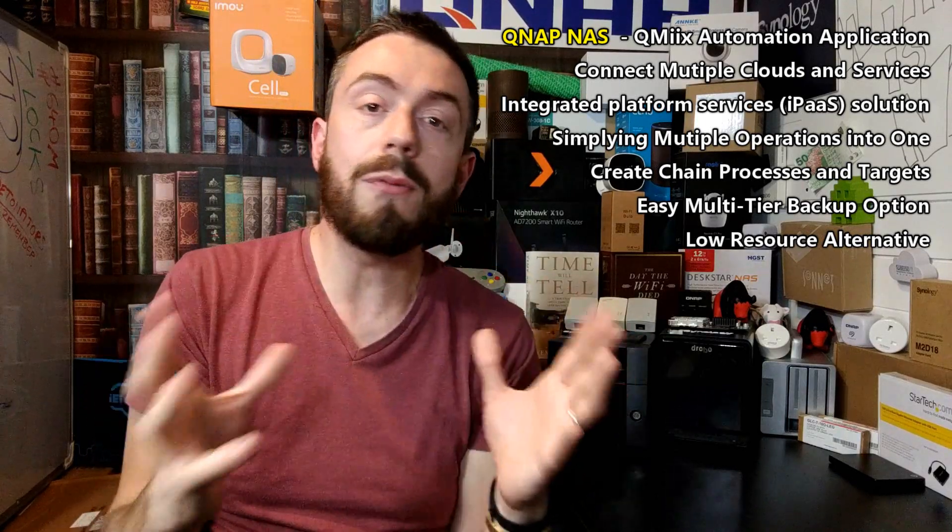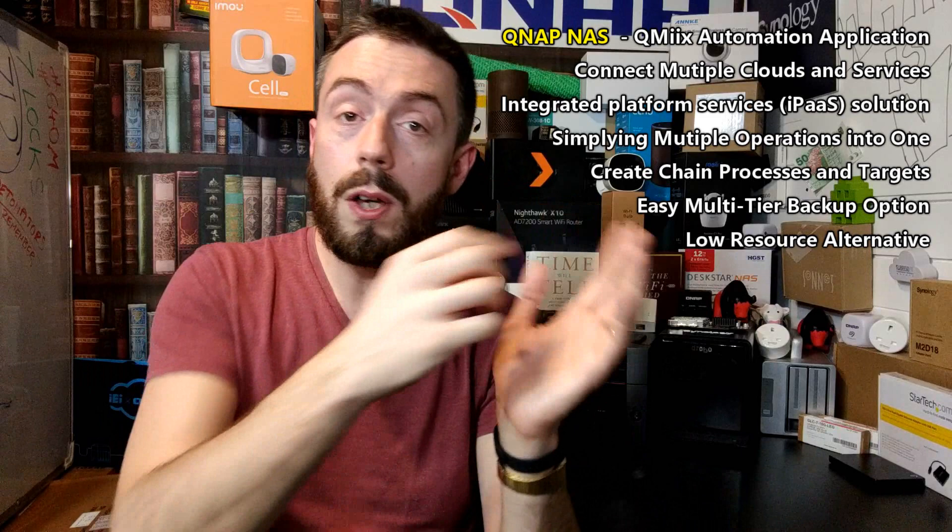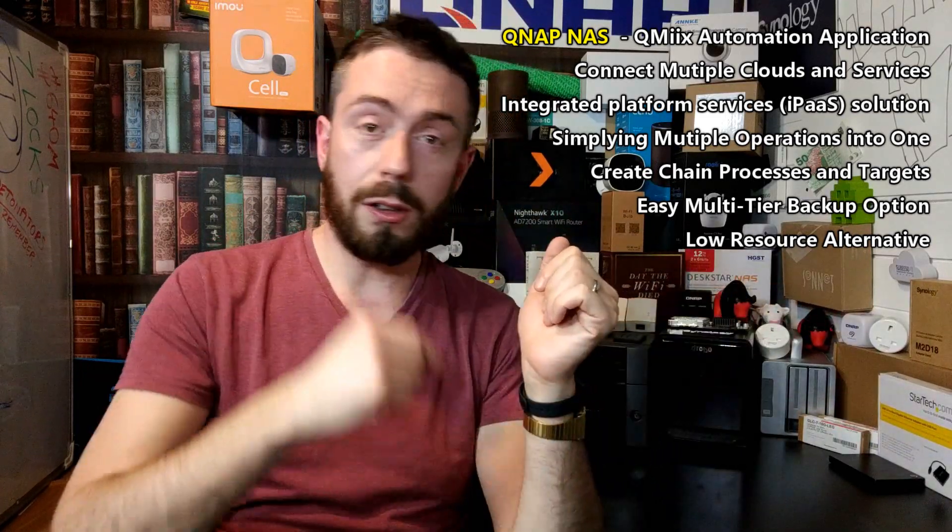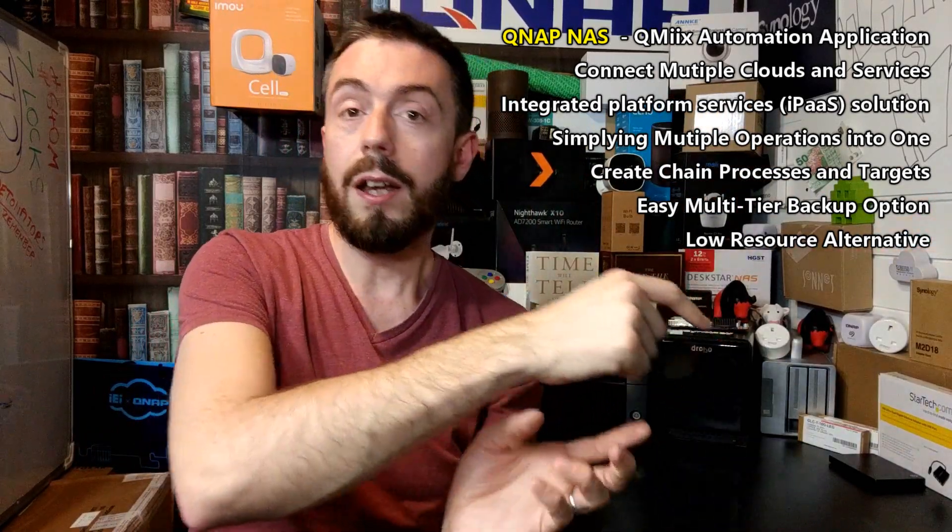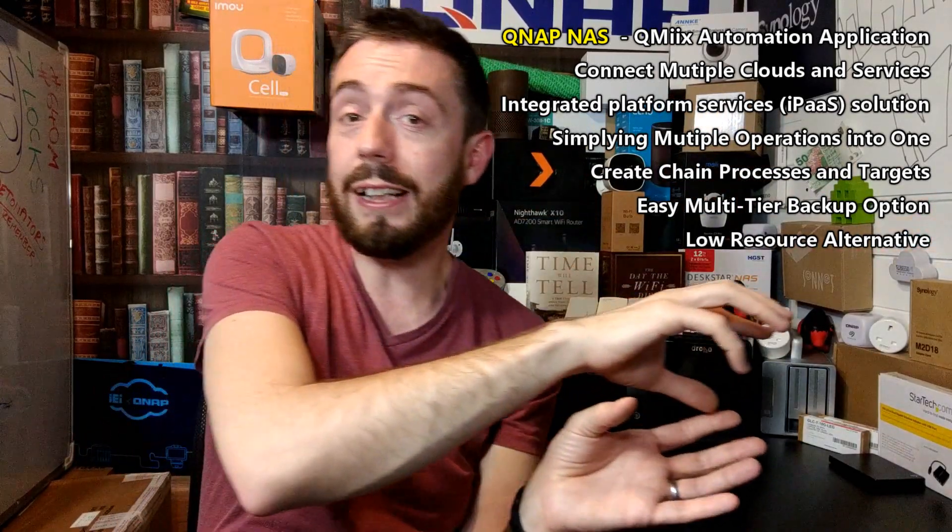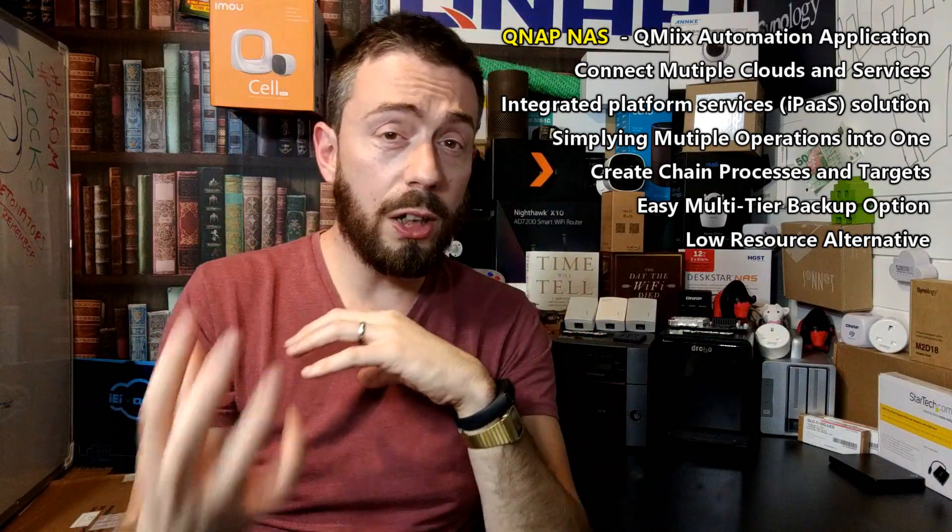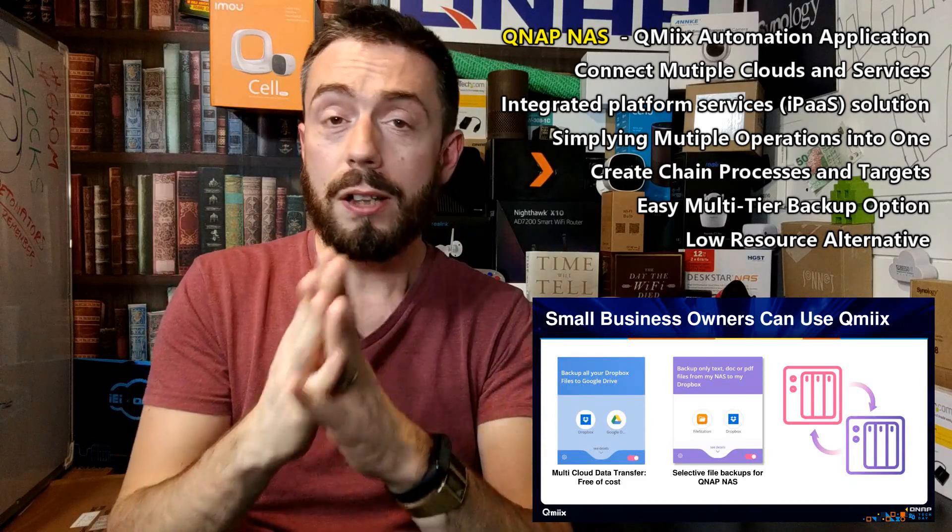Well, QMix gives you the ability to not only do everything that If This Then That can do—in terms of if a photo is posted on a certain social media website or data is uploaded or pulled from a certain cloud source, that data and information is carried over elsewhere—but this QMix application can be used internally as well.